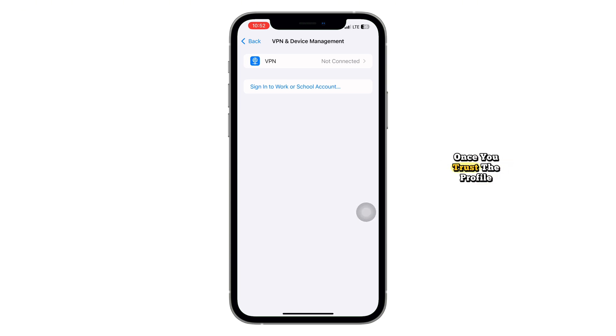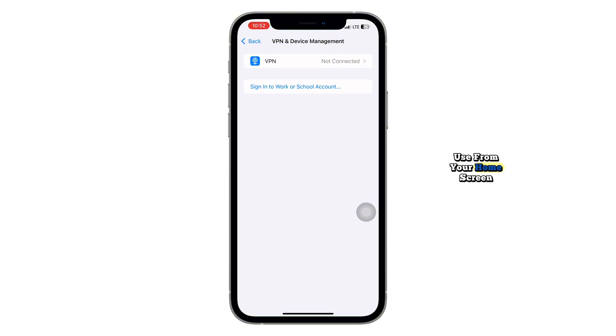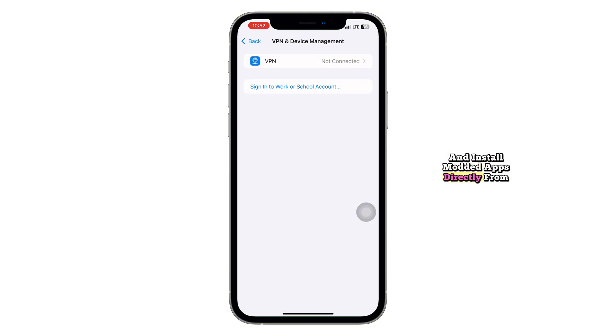Once you trust the profile, Happy Mod will be ready to use from your home screen. You can now explore its features and install modded apps directly from it.